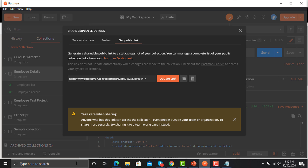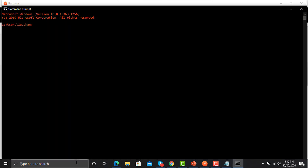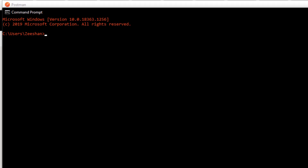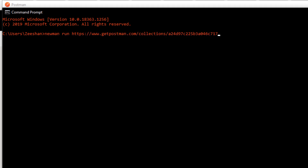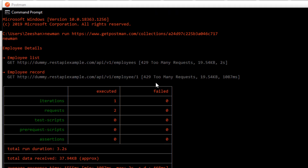Now open the command prompt. We need to ensure that these APIs are working fine from the command line, so run: newman run, and provide the public link here. It will start executing. Again, don't worry about 'too many requests' — we are hitting this API repeatedly while practicing — but it got executed successfully.